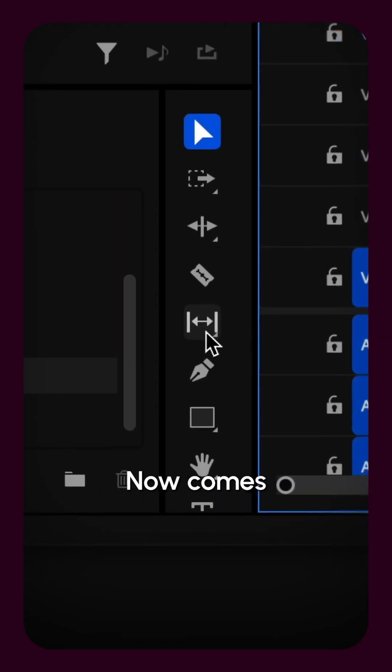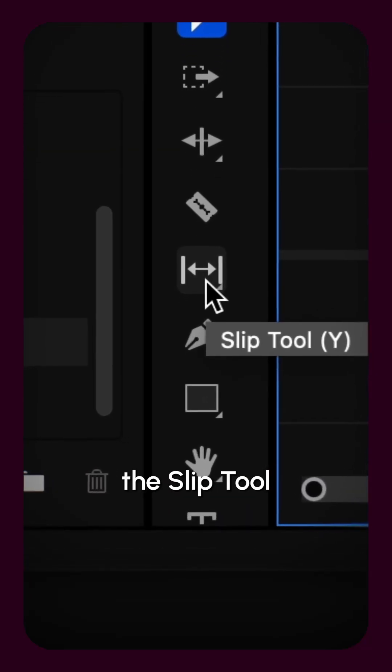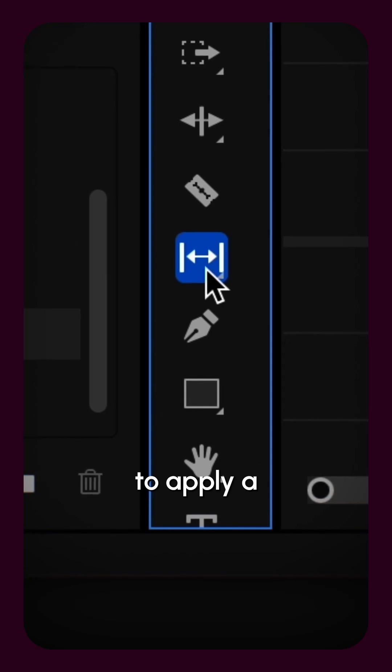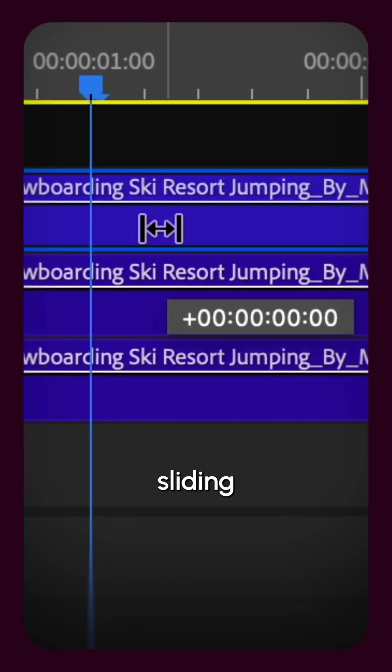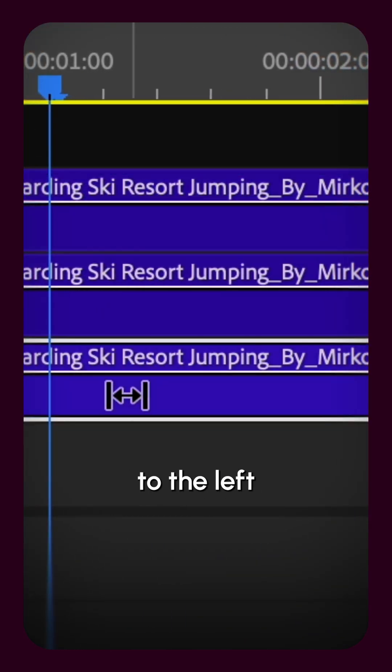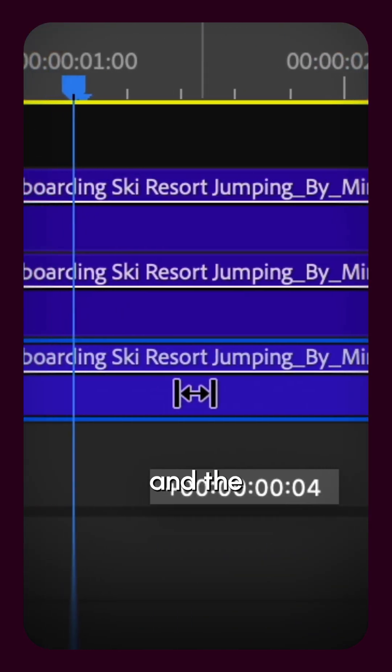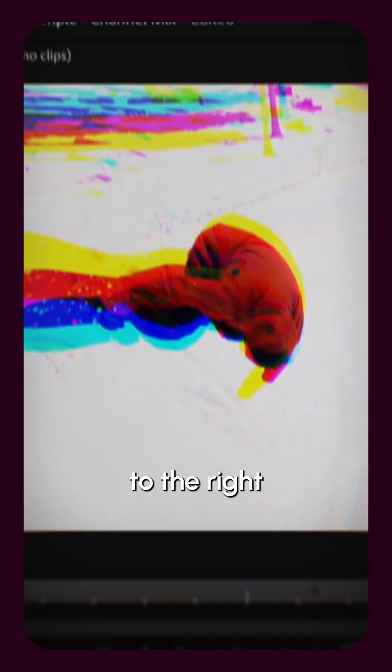Now comes the magic. Use the slip tool to apply a time offset. I'm sliding the top clip 4 frames to the left and the bottom clip 4 frames to the right.